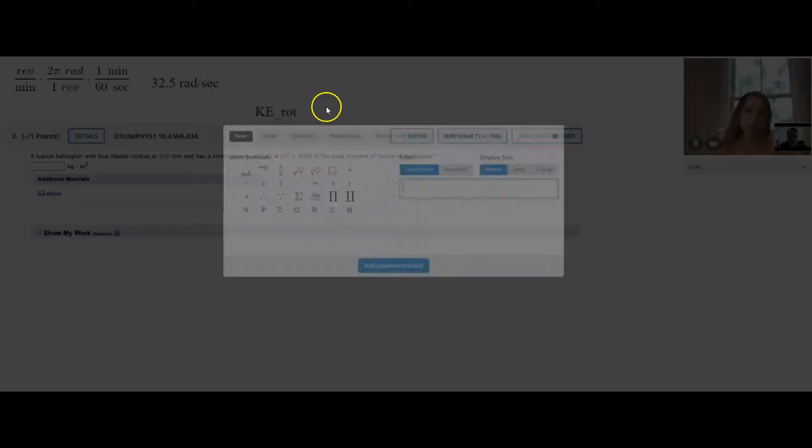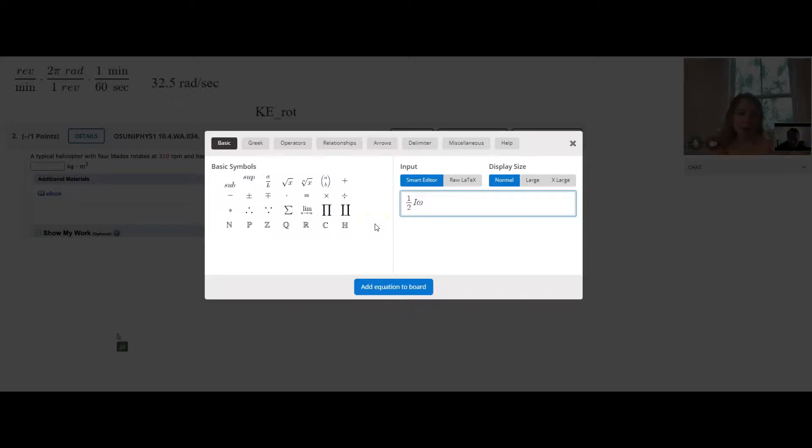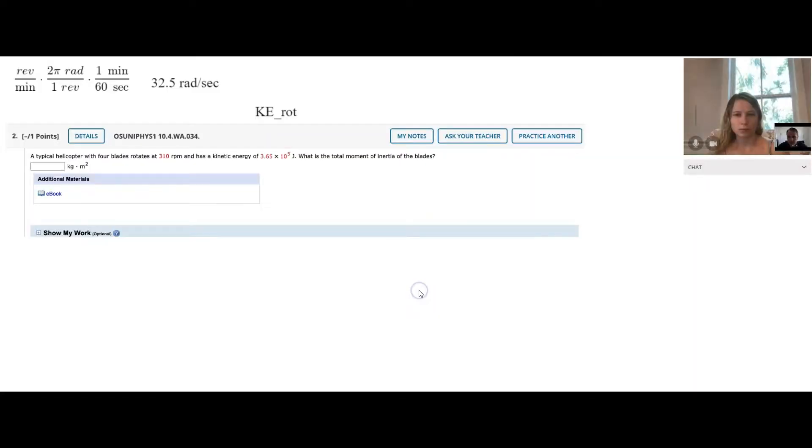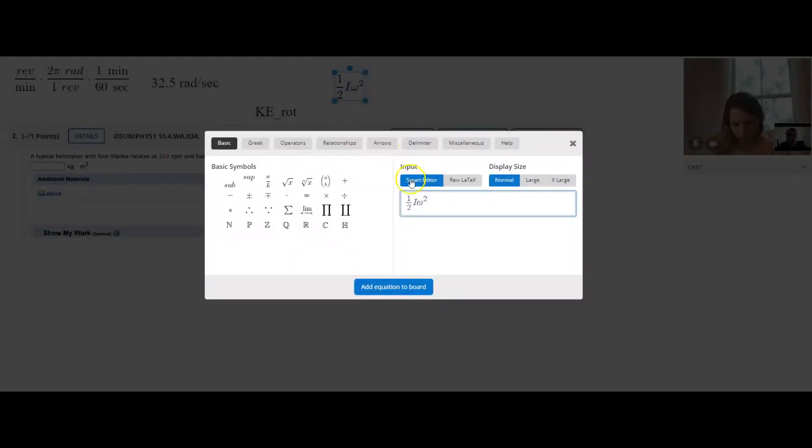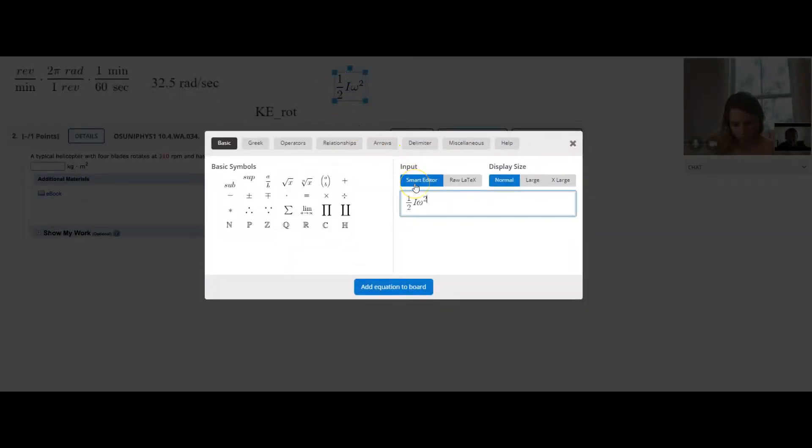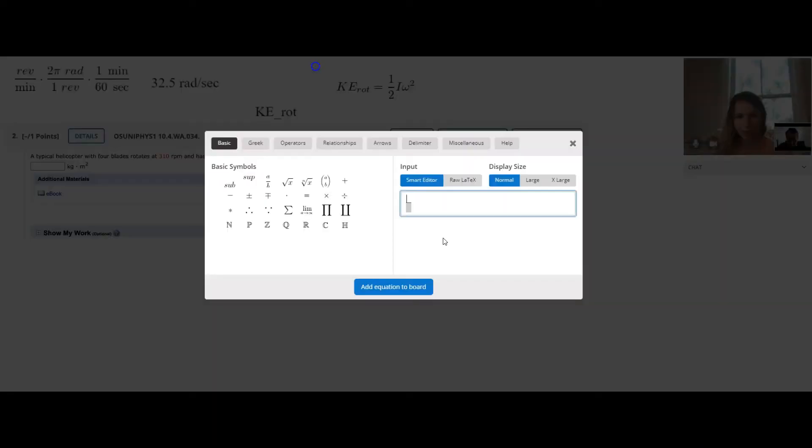What's the equation for rotational kinetic energy? I think we wrote this a moment ago. Which is one half i omega squared. Exactly. We've got one half i omega squared, and that is equal to the rotational kinetic energy. So how do we solve that for i? Two times the kinetic energy divided by omega squared. That would be the algebra.